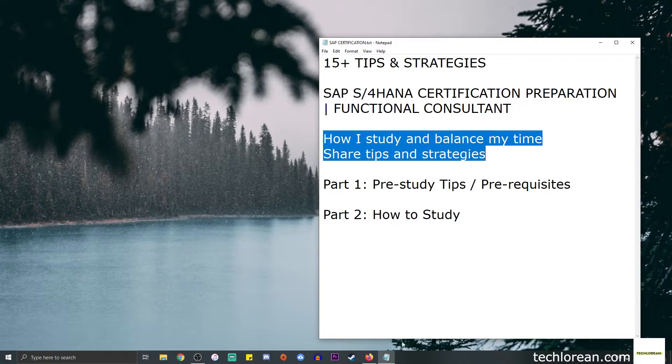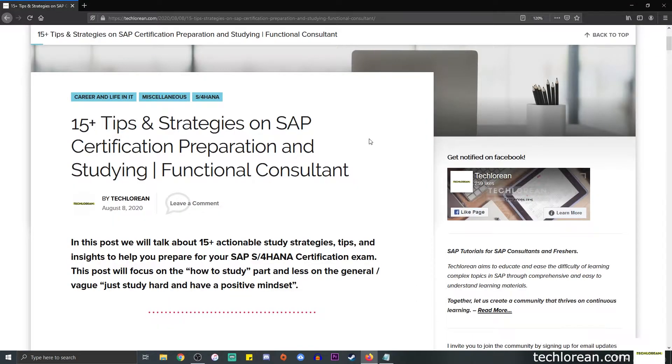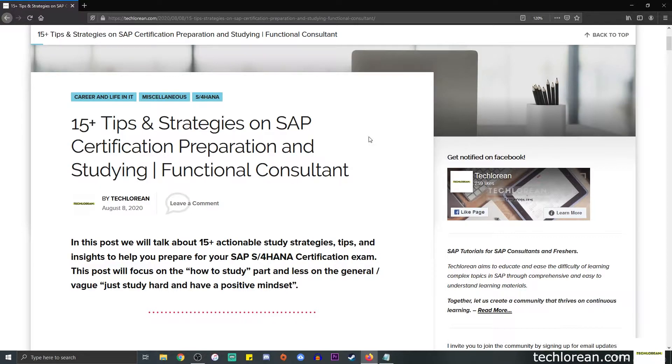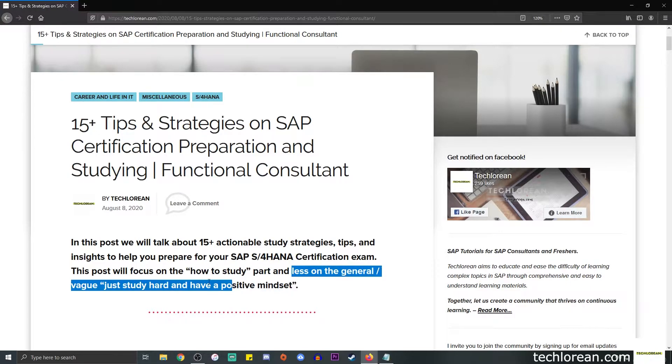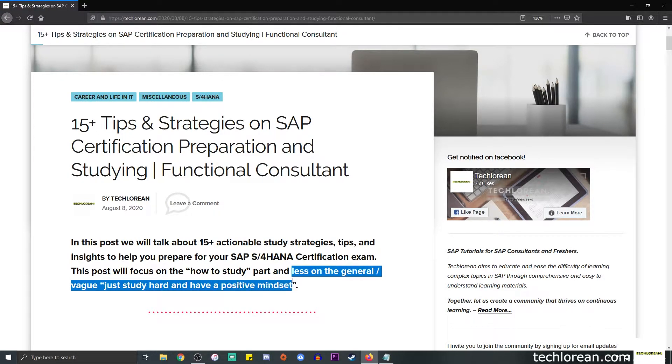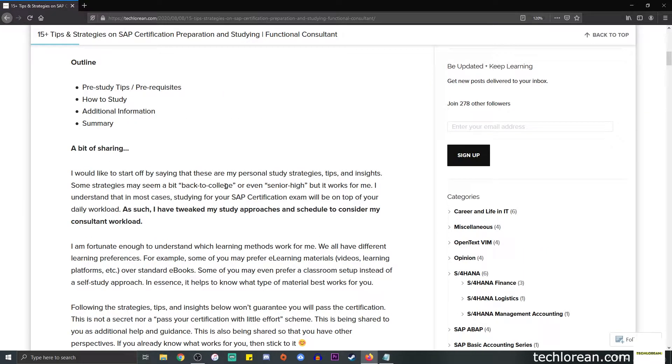There are a lot of tips available out there when you search Google or YouTube, and the goal for these two videos is for me to provide some sort of focus on the how to study part as well as the prerequisites. I want to dwell less on general or vague tips such as just study hard and have a positive mindset.